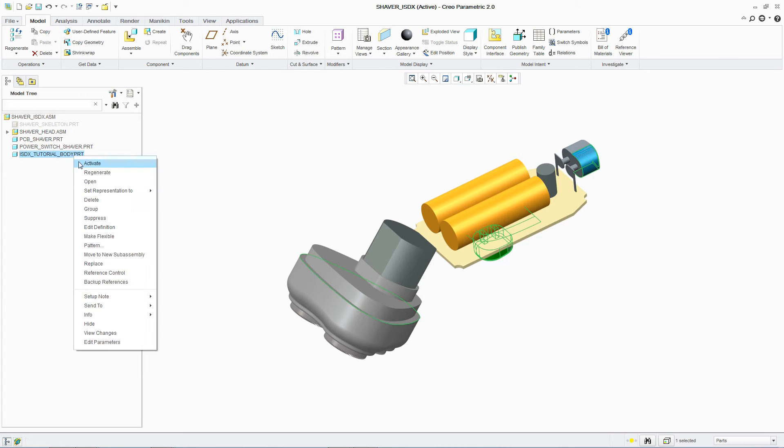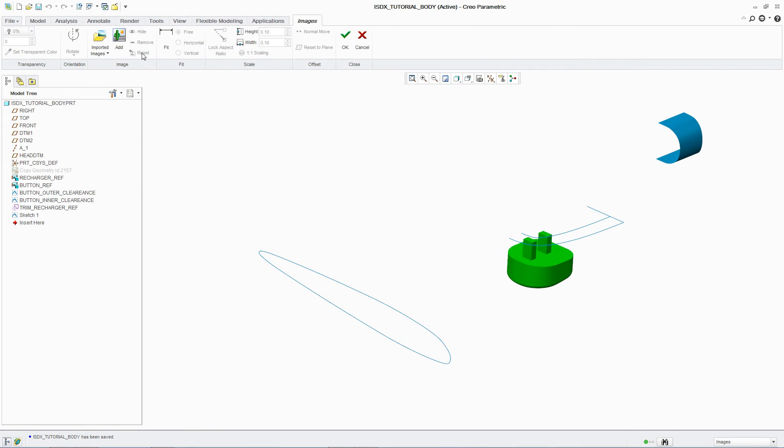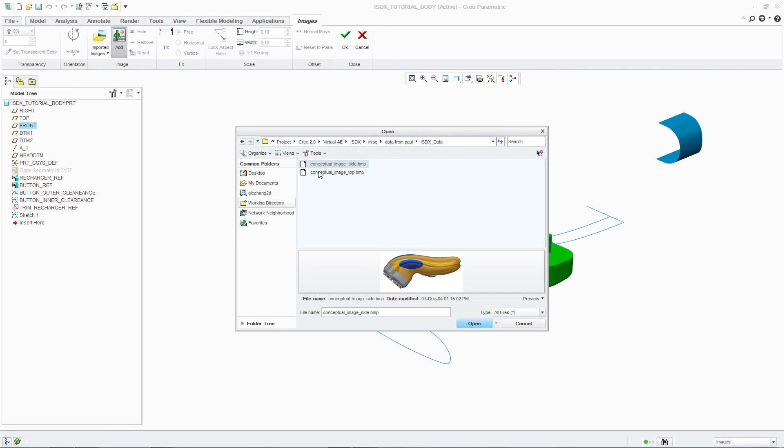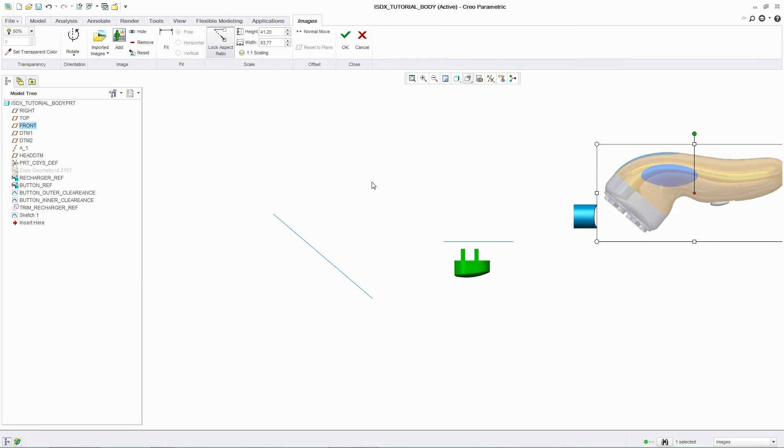PTC CREO Interactive Surface Design Extension, or ISDX, combines the power of parametric modeling with the flexibility of freeform surfacing.